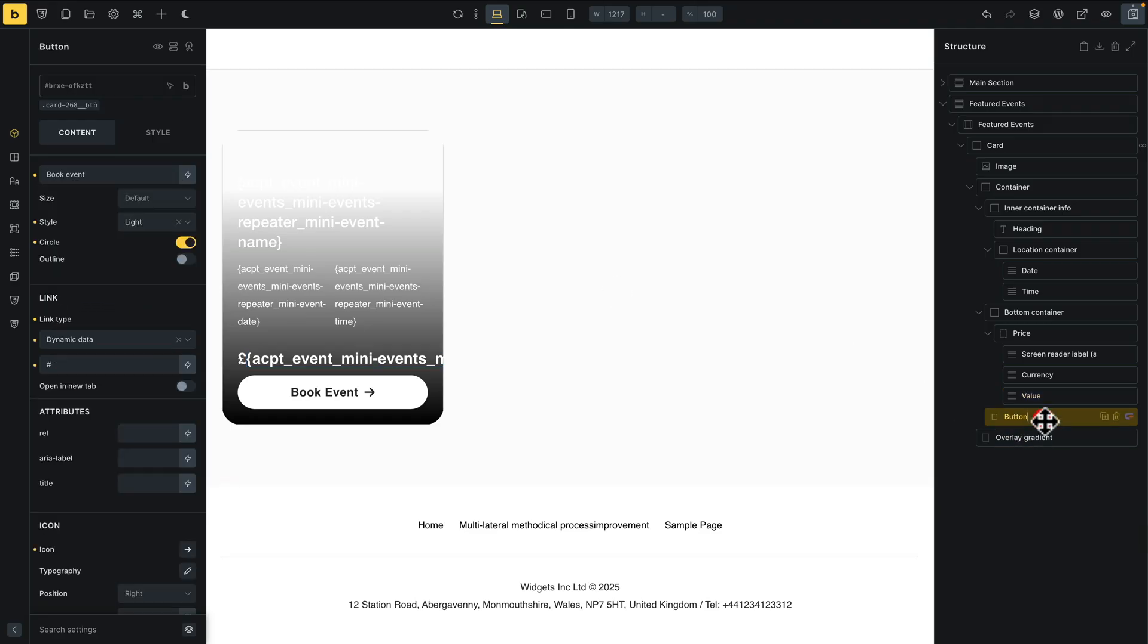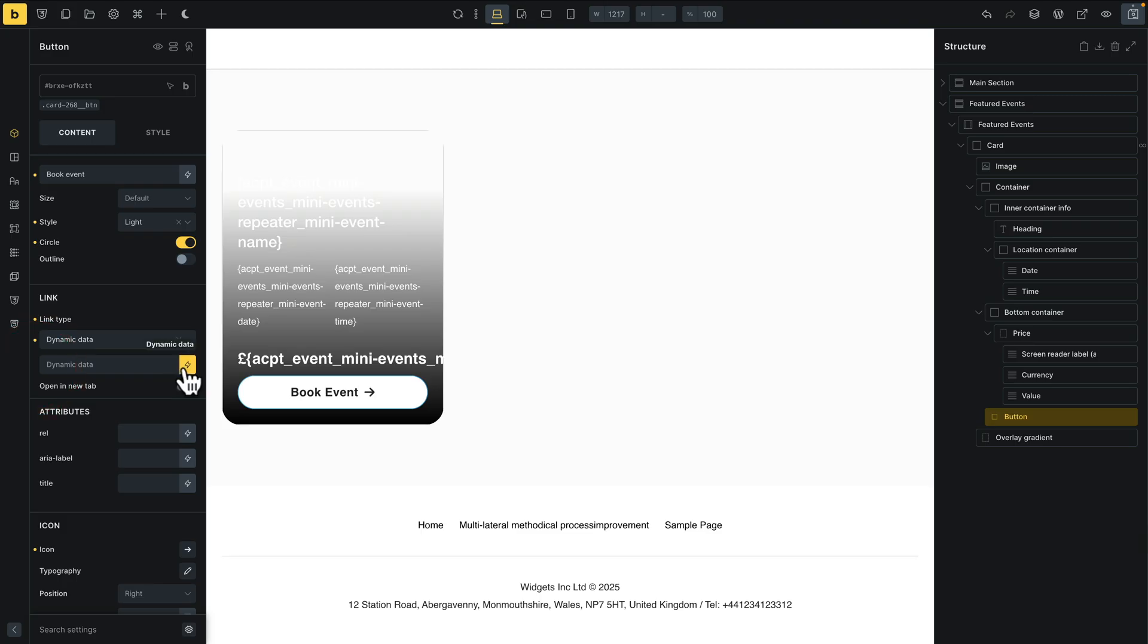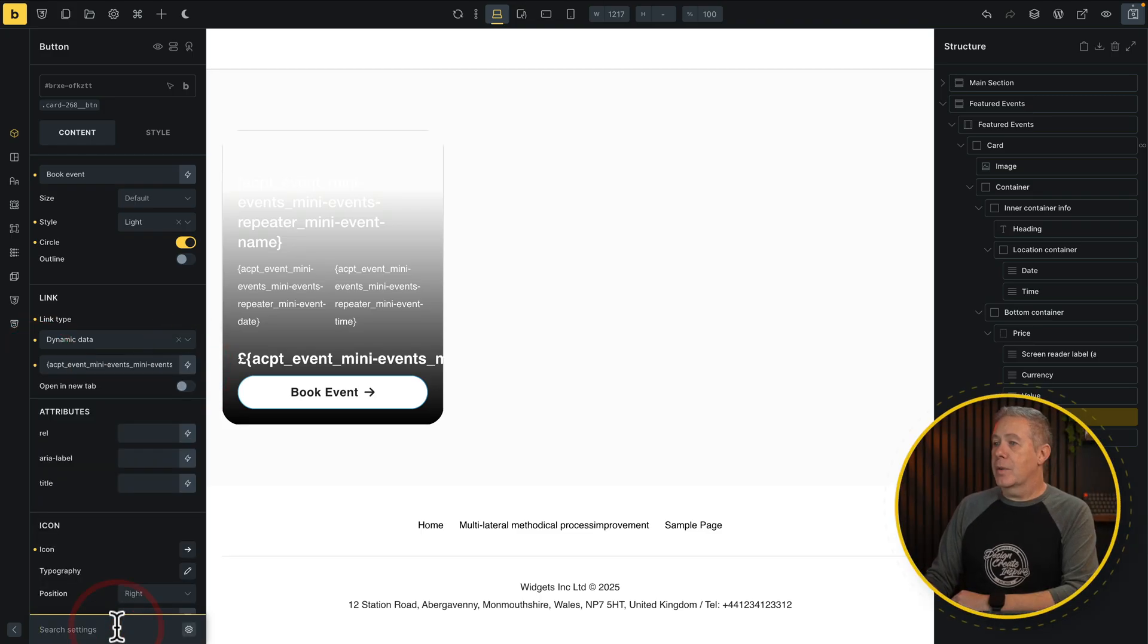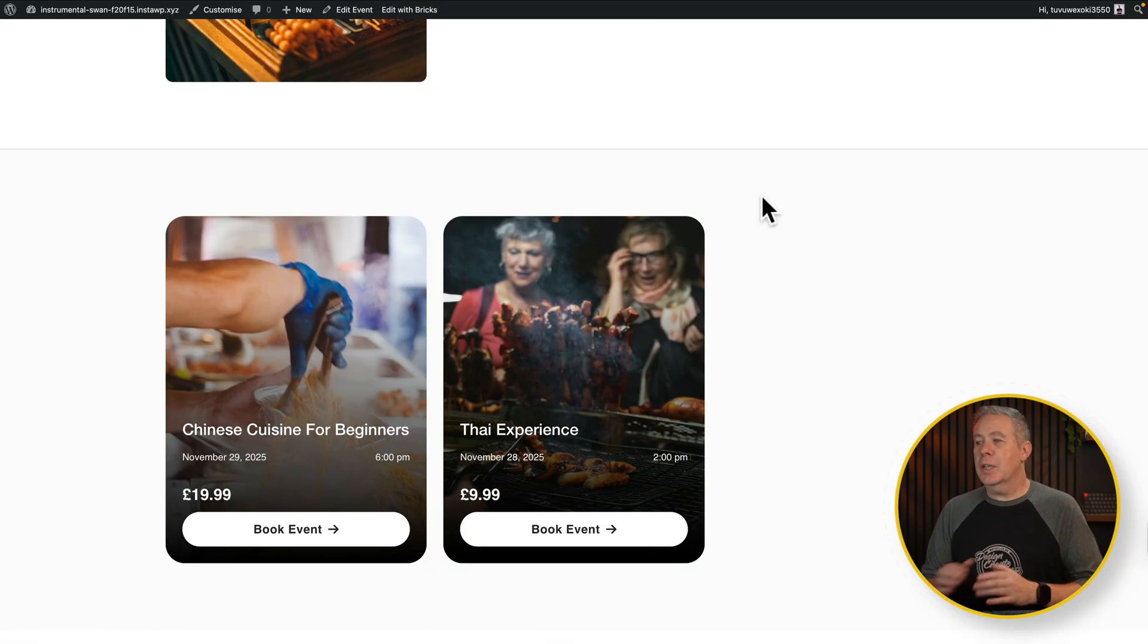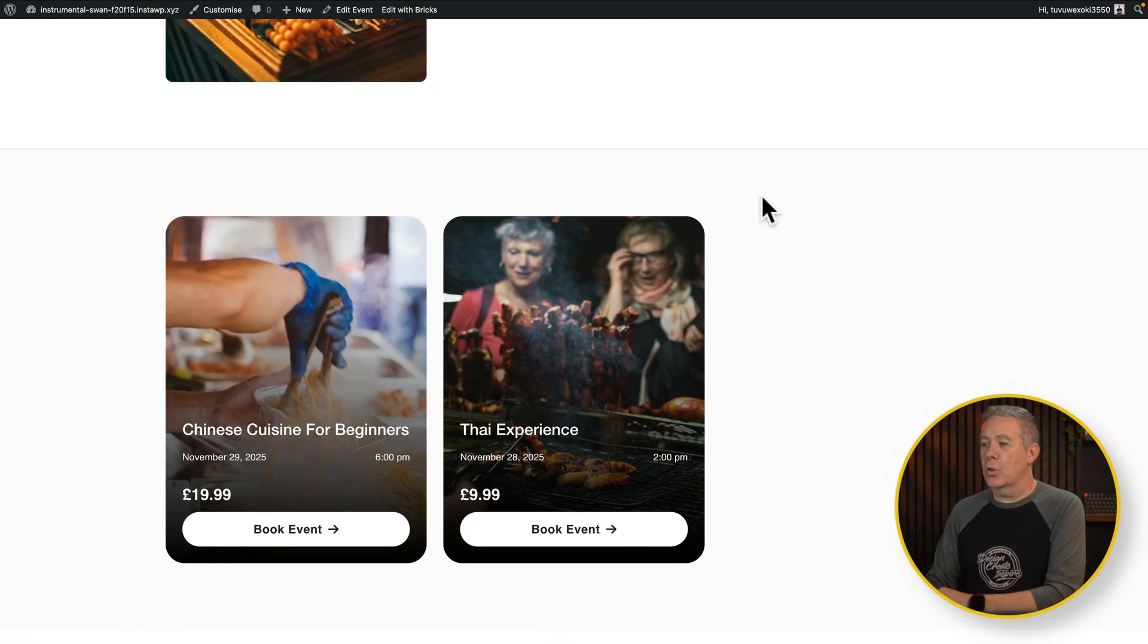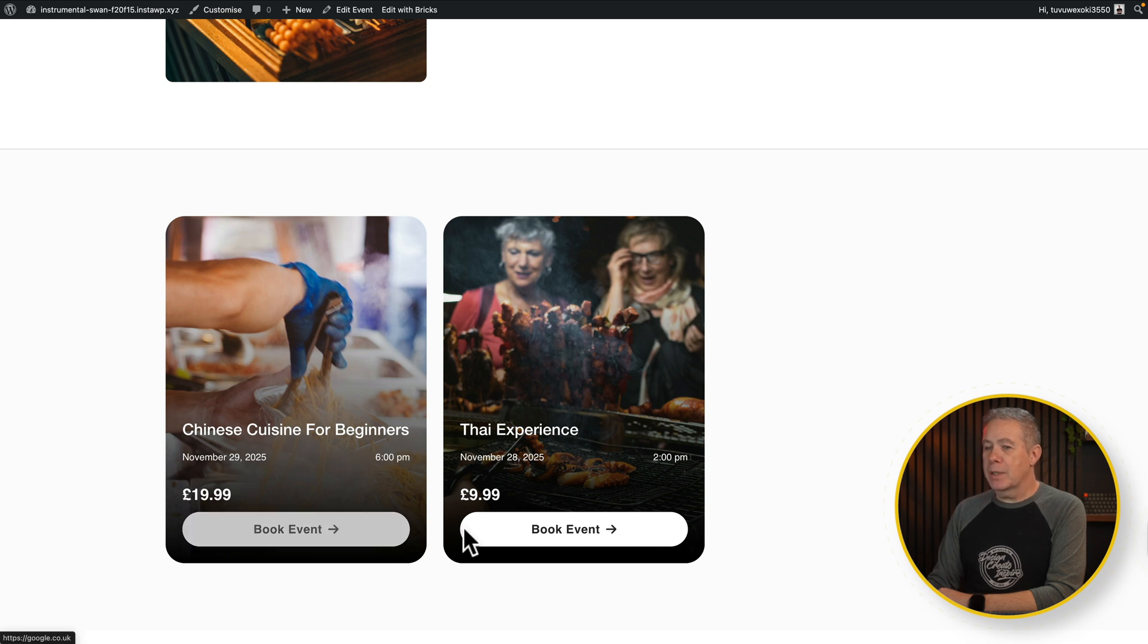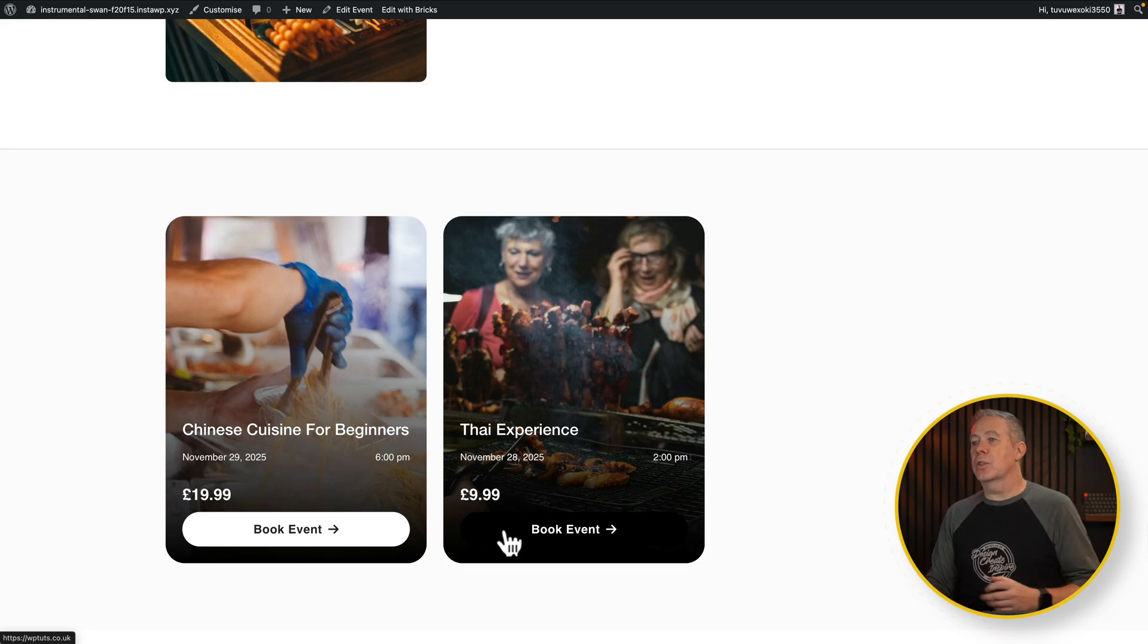And finally, we've got our button. We're going to select that from our list. Remove this placeholder. Hit the dynamic. Type in URL. And at the bottom, there's our repeater. Choose that from our list. So we'll now hit save on here. And let's preview this page. There we go. There are our two mini events all shown up. You see there's the details, title, the date, the time, the price, and the book event, which will allow us to go off to whatever link that we want it to go to.